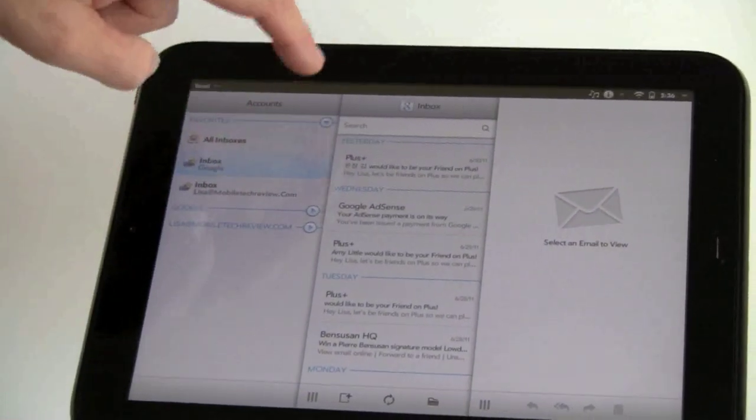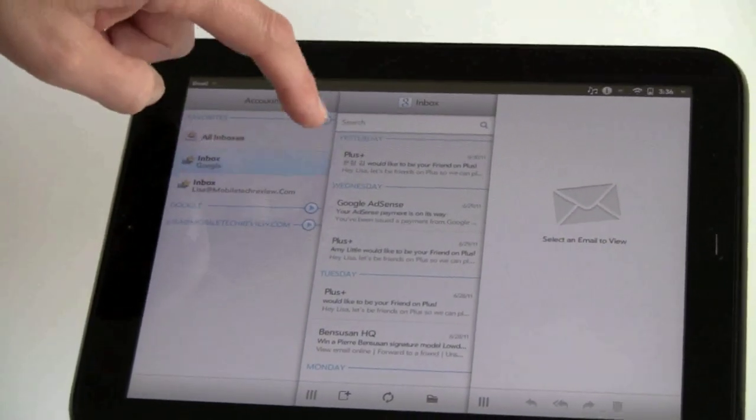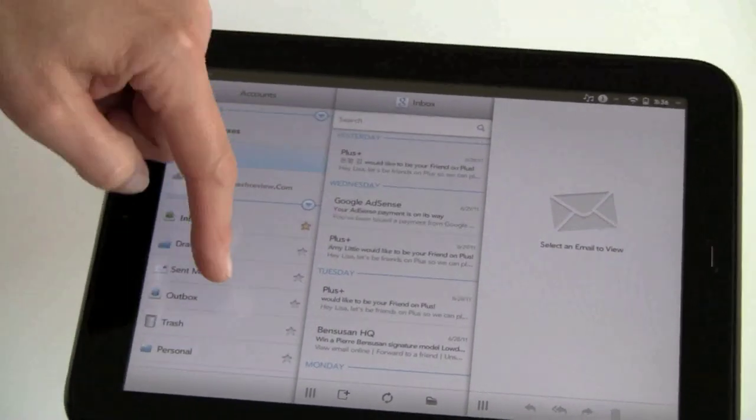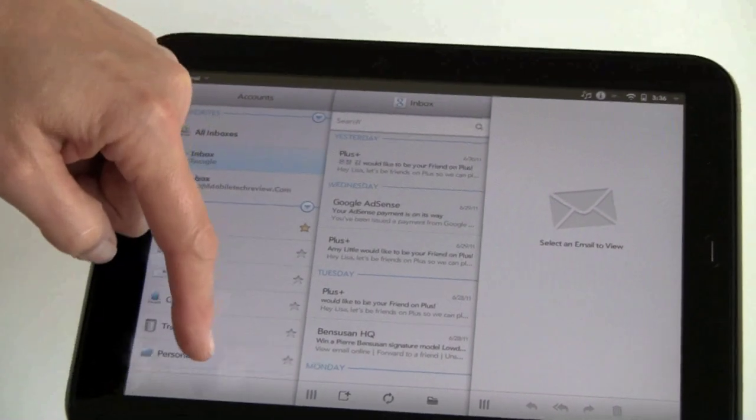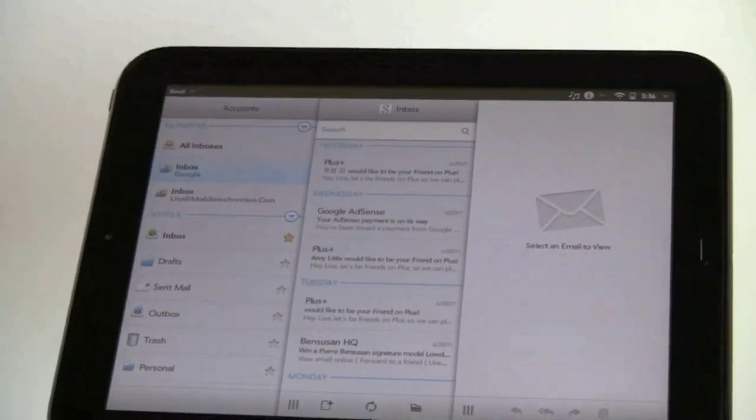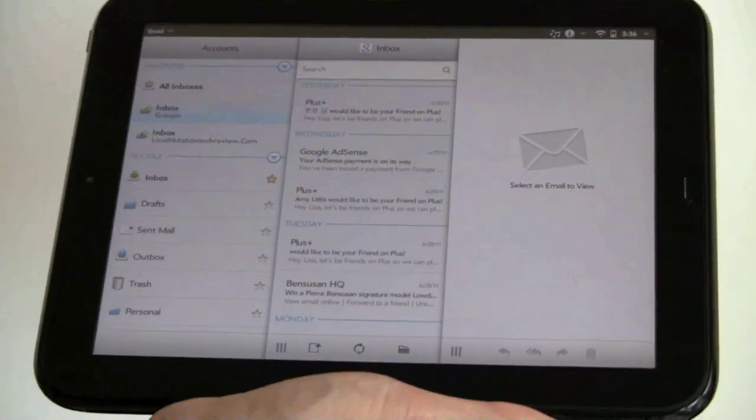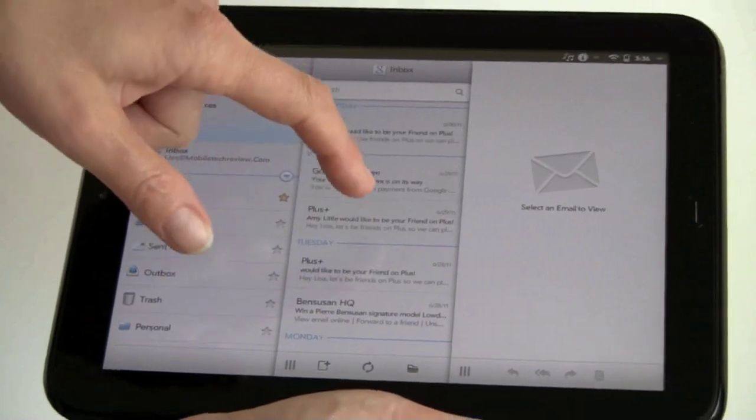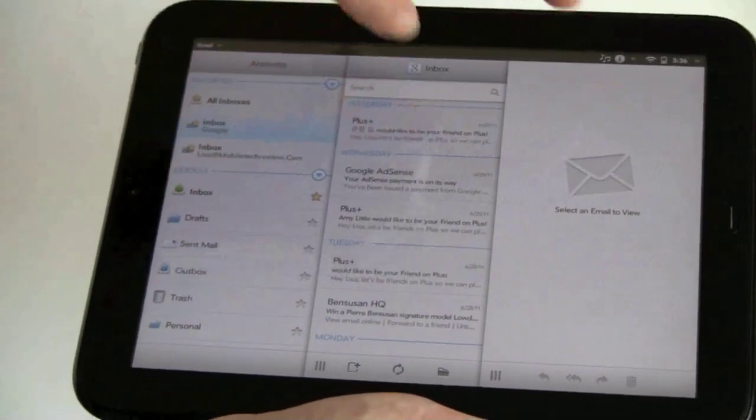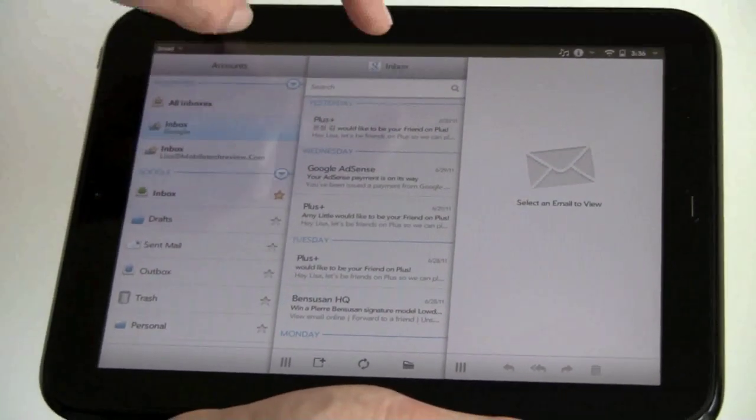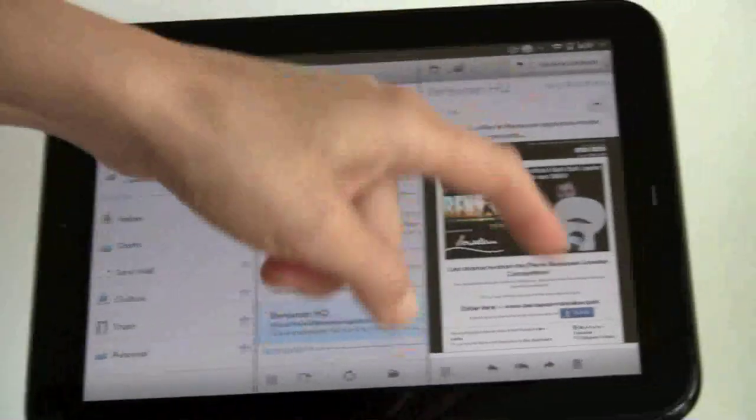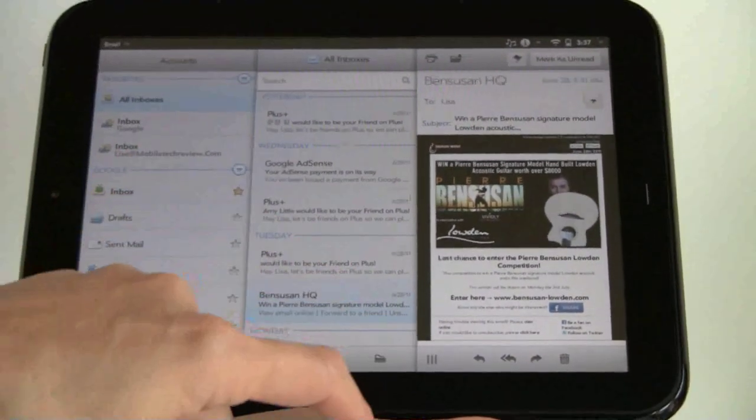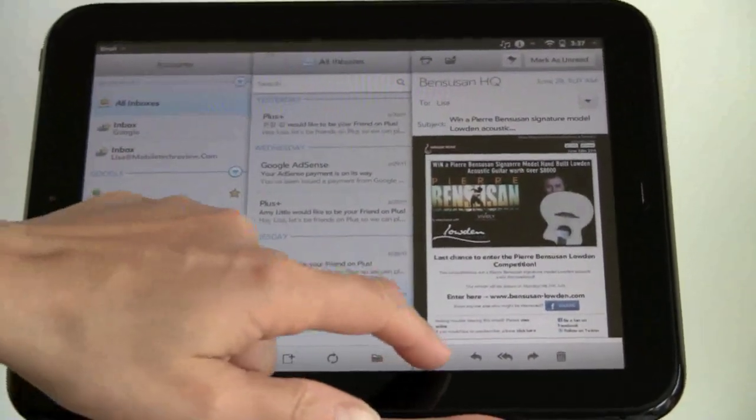You've got your accounts over here and you can see inbox, drafts, outbox, personal. If it's IMAP, you can see your IMAP folders. Here's a list of my mail messages. And if I tap on a message, you can see. You can see an email here, beautifully rendered HTML email.